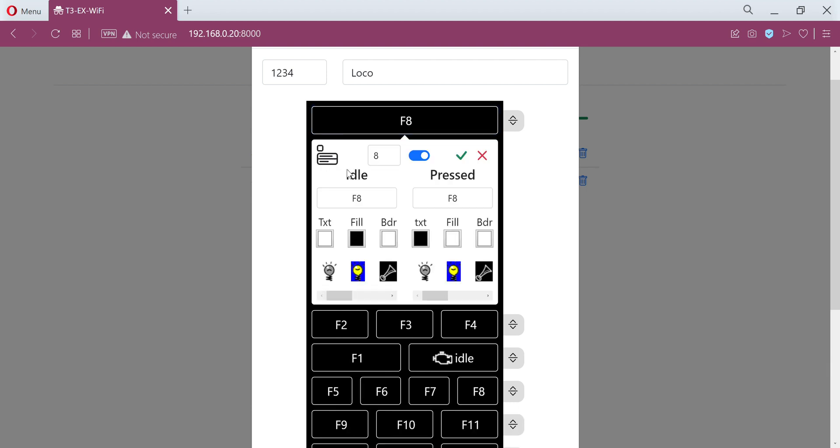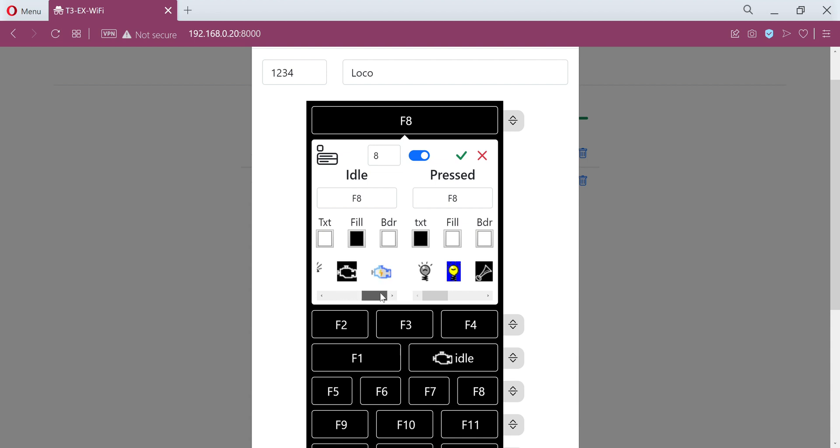This little bit here gives you some extra options so you can have the label for pressed and for idle. You can change the colors and then if you've got some icons you can apply those as well.